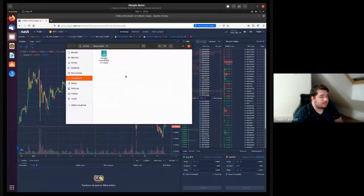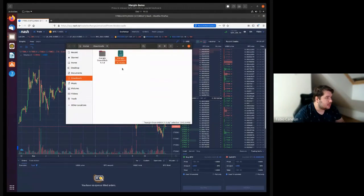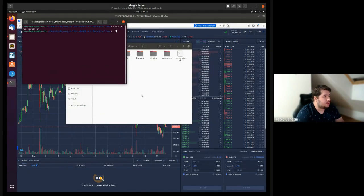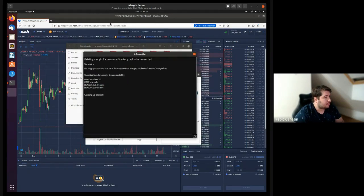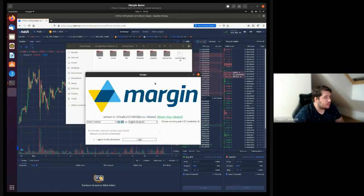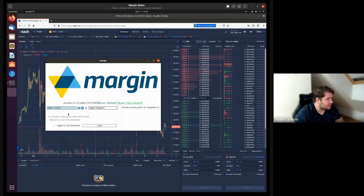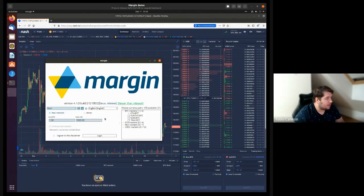To do that I will start by downloading the application on the Nash website. We also have clients for Windows and macOS. You just execute the script — it does not need elevated priorities. As you can see I have now the Margin client running here. I'll select Nash real markets.